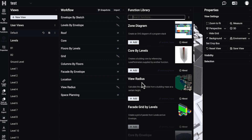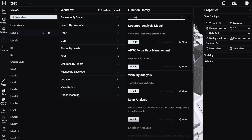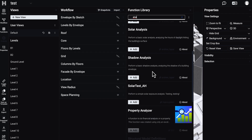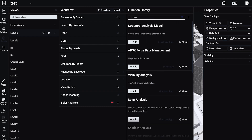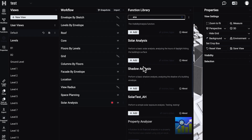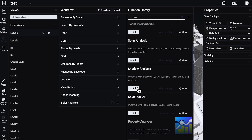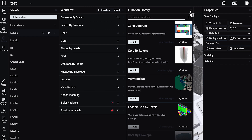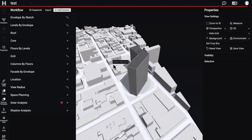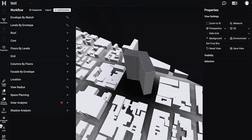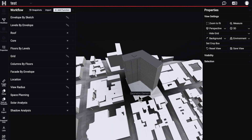We already worked with view radius. Now we can use solar analysis — it's here. Let's add another type of analysis which is called the shadow one — here it is. Let me add it. As you can see I added two types of analysis. It will take a bit of time but you will see the results here.